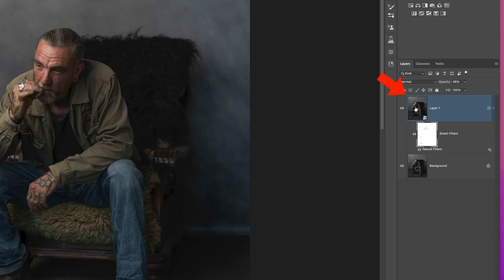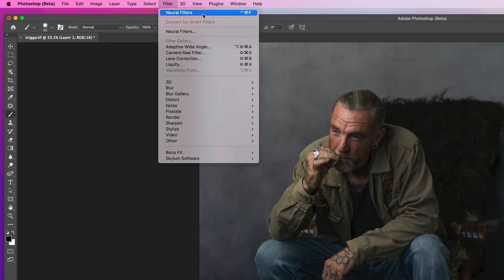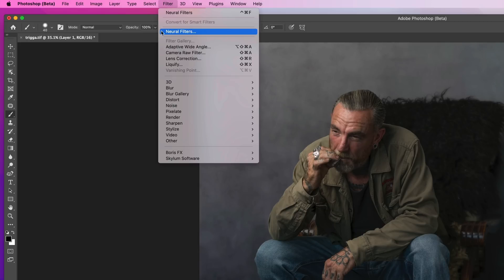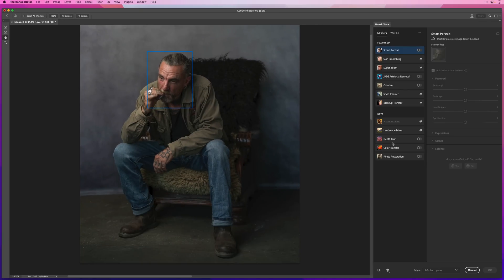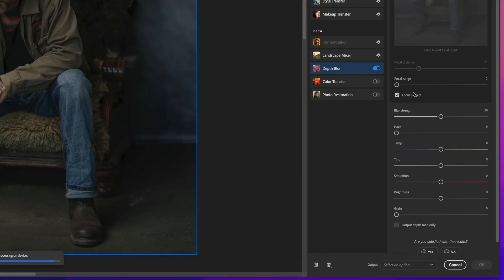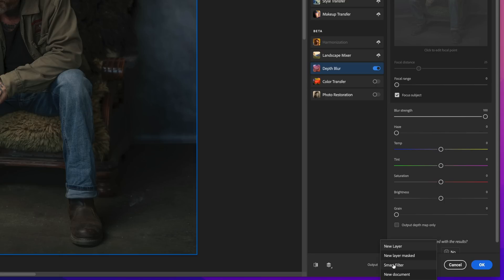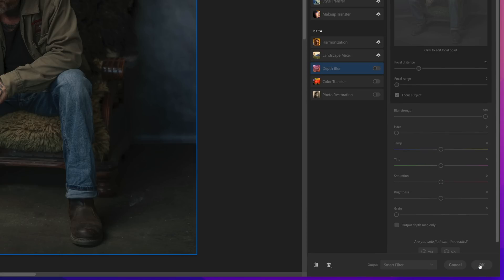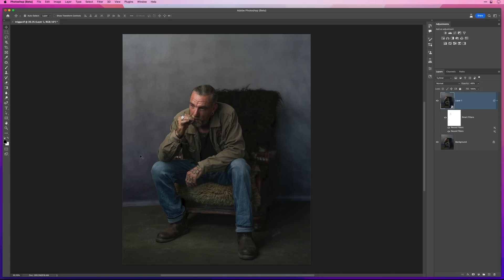That Select Subject technology is very, very good. Now I'll click back on the thumbnail of the uppermost layer and reapply the Depth Blur filter. I'll go to the Filter menu and Neural Filters, come to the right-hand side and turn on Depth Blur. I'll use exactly the same settings — Focus Subject enabled, Focal Range to the far left, and Blur Strength all the way to 100. Then I'll come down to the output, choose Smart Filter, and click OK.